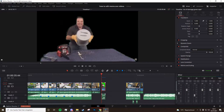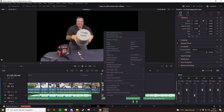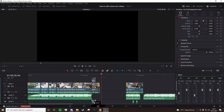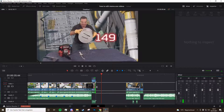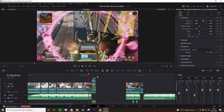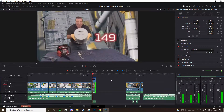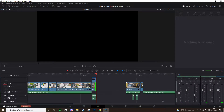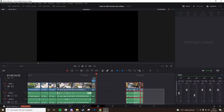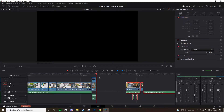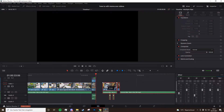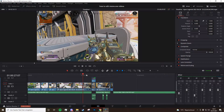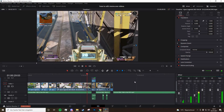Hello guys, since a lot of you asked me how to edit a meme Apex Legends video, I will show you how I edit my videos. Since I haven't done a tutorial like this before, I didn't expect it to get so long. I will make timestamps in the description so you can simply click them to go through the stuff.